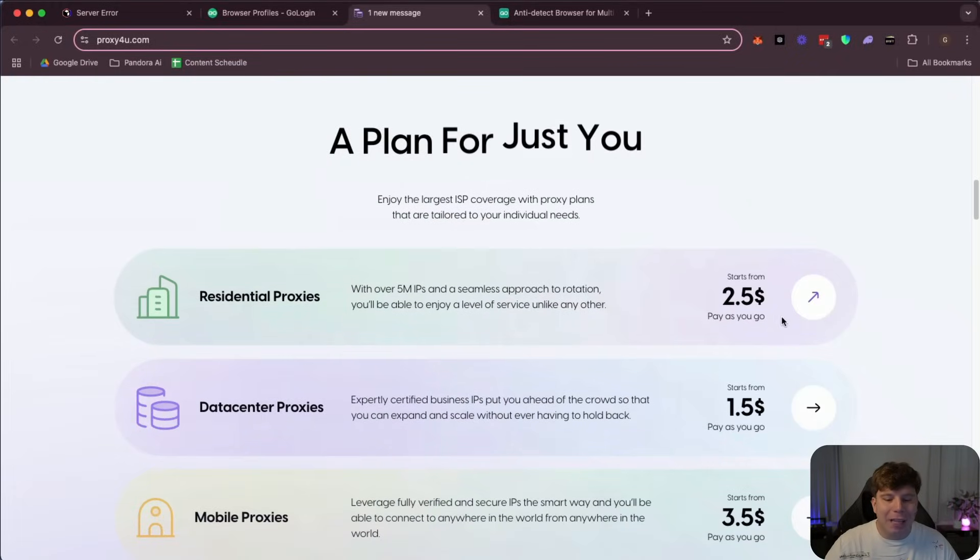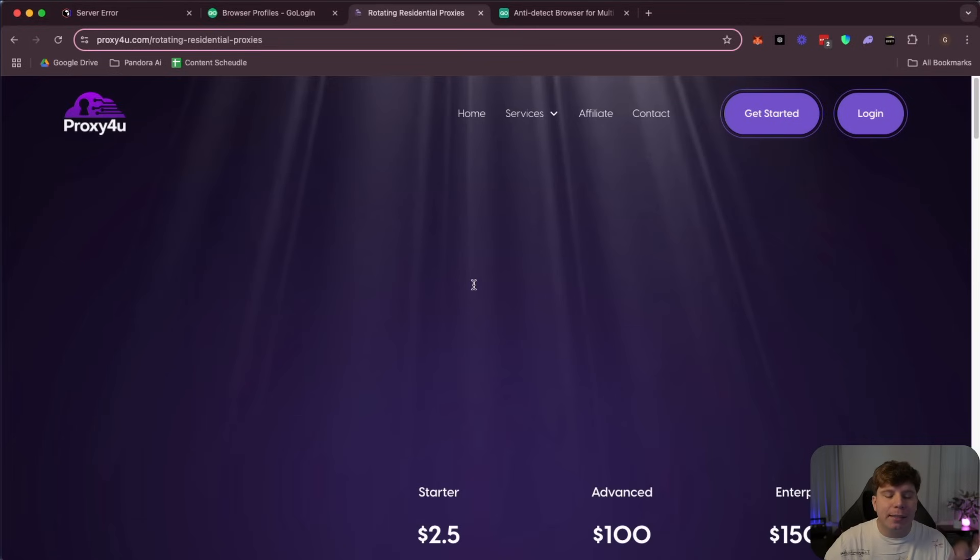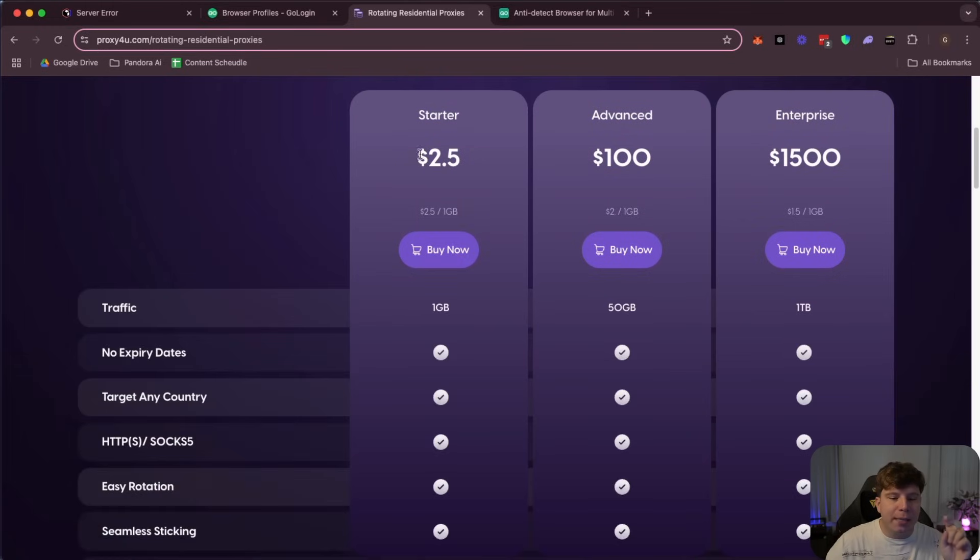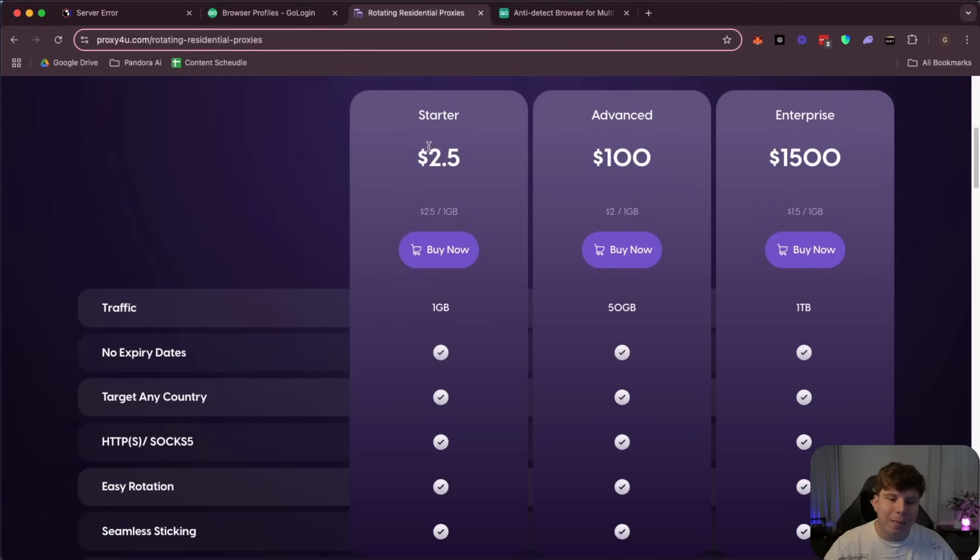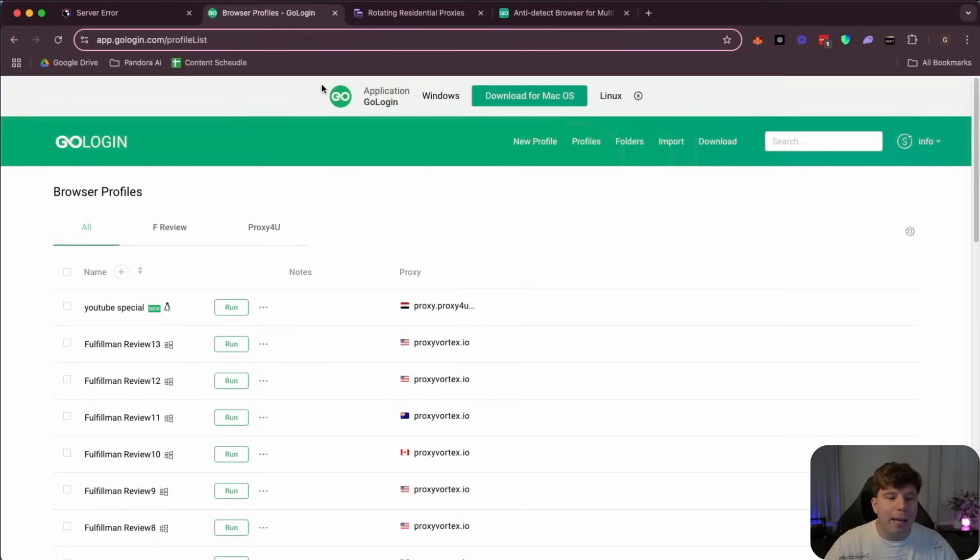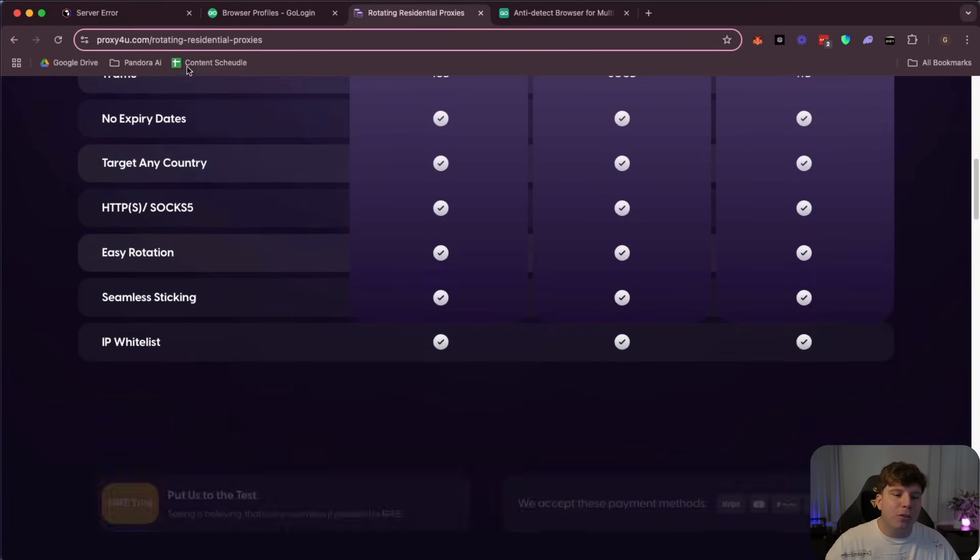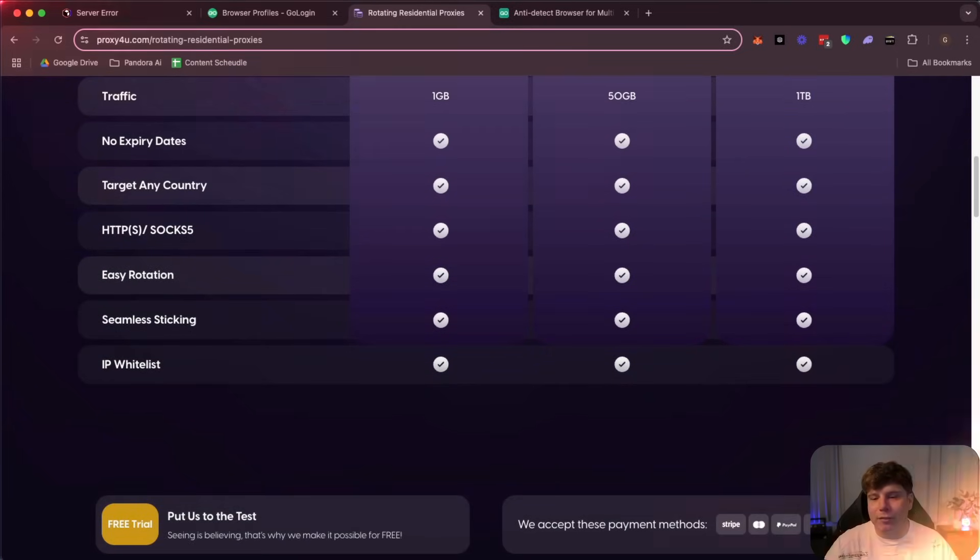All right, you can see here two dollars fifty and there is no commitment. You can just have one gig, hundred gig, whatever you want. There is nowhere as cheap as this. Even if you go to Go Login and go to their recommended proxies, you won't find one cheaper than this. So get one with Proxy4You and then set it up and browse safe.